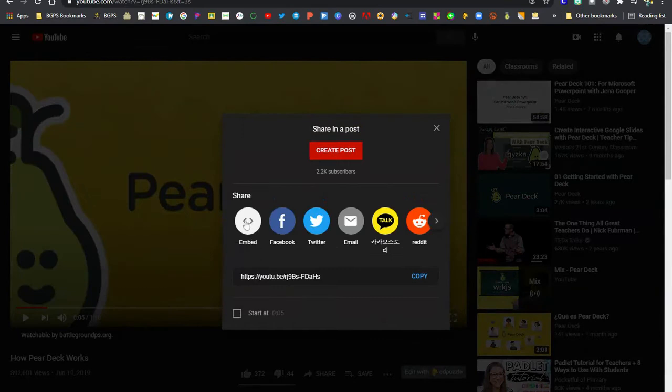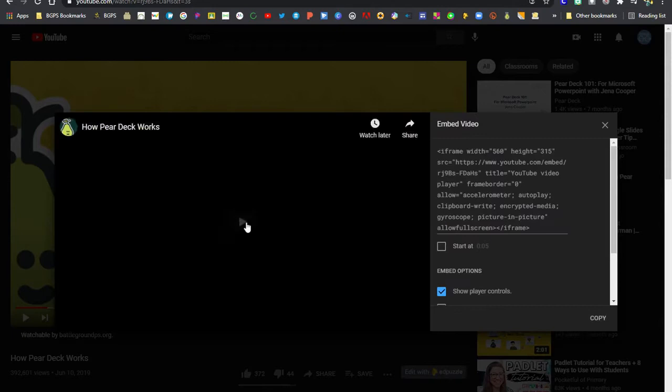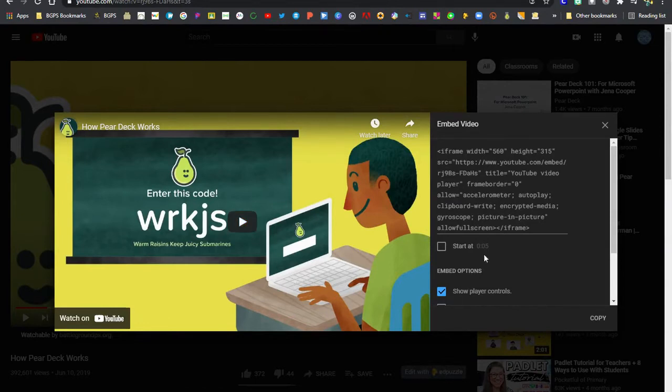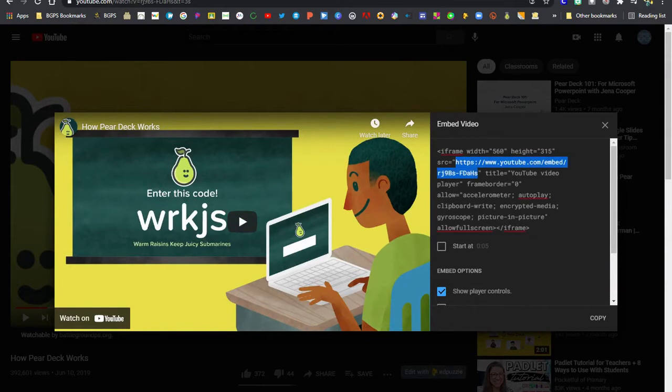You'll need to click on the share button and then choose the embed option and that will bring up a new window with the embed code over on the right and you'll need to copy the link that is within this embed code.